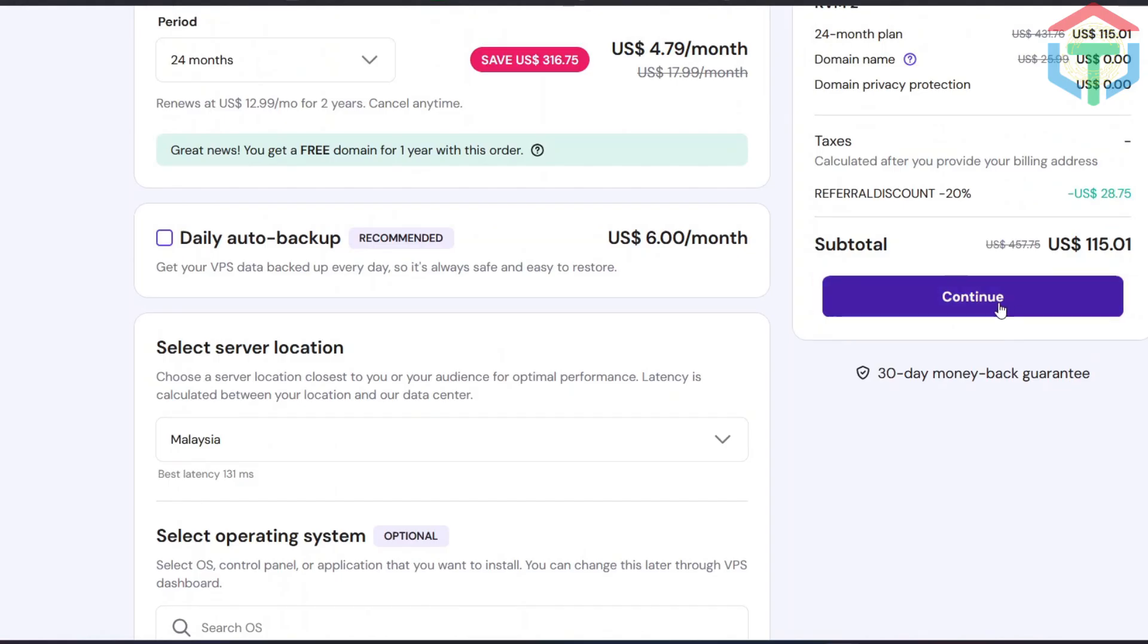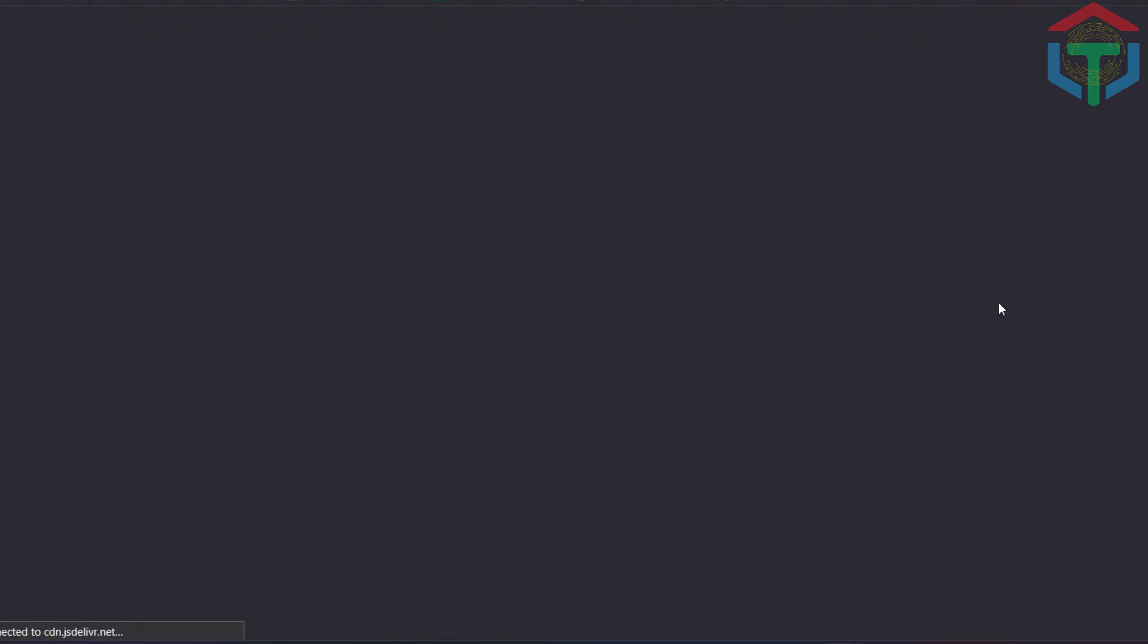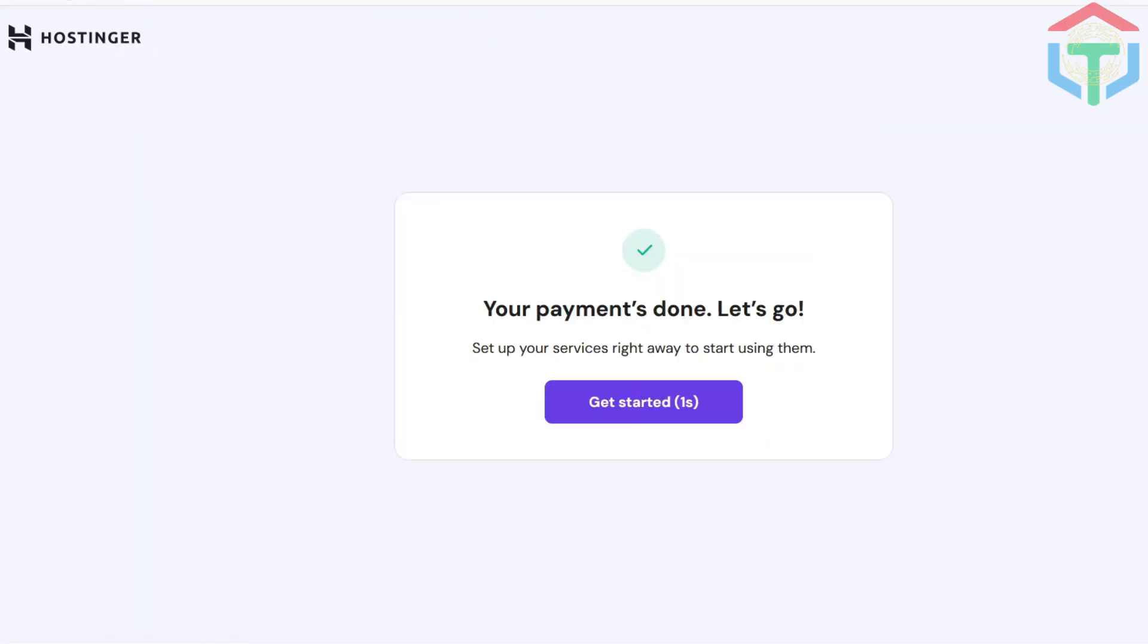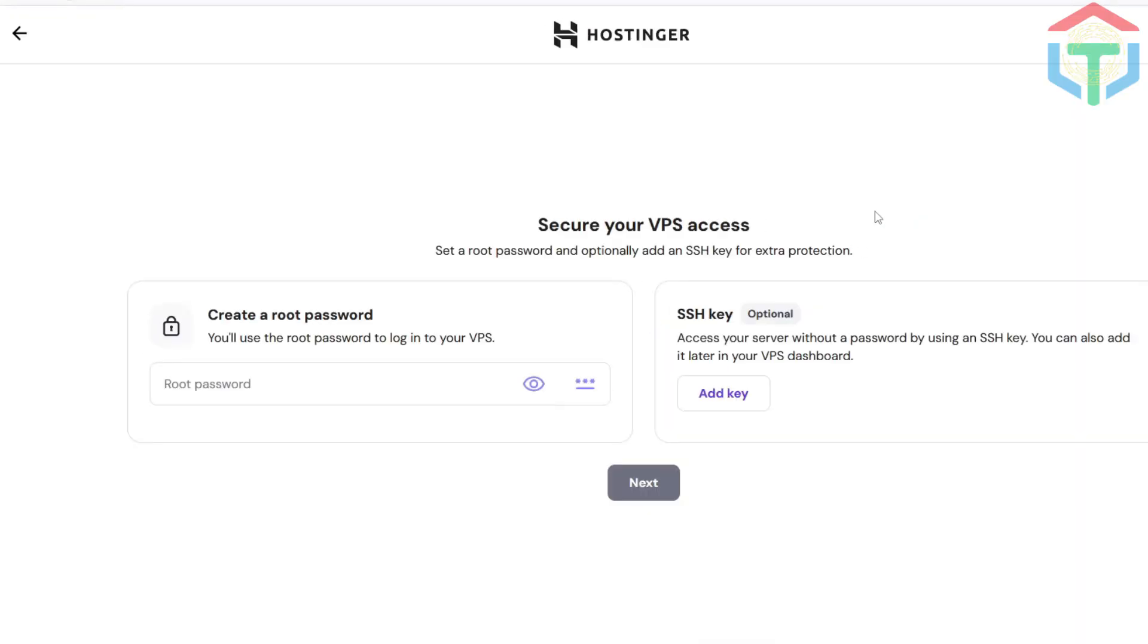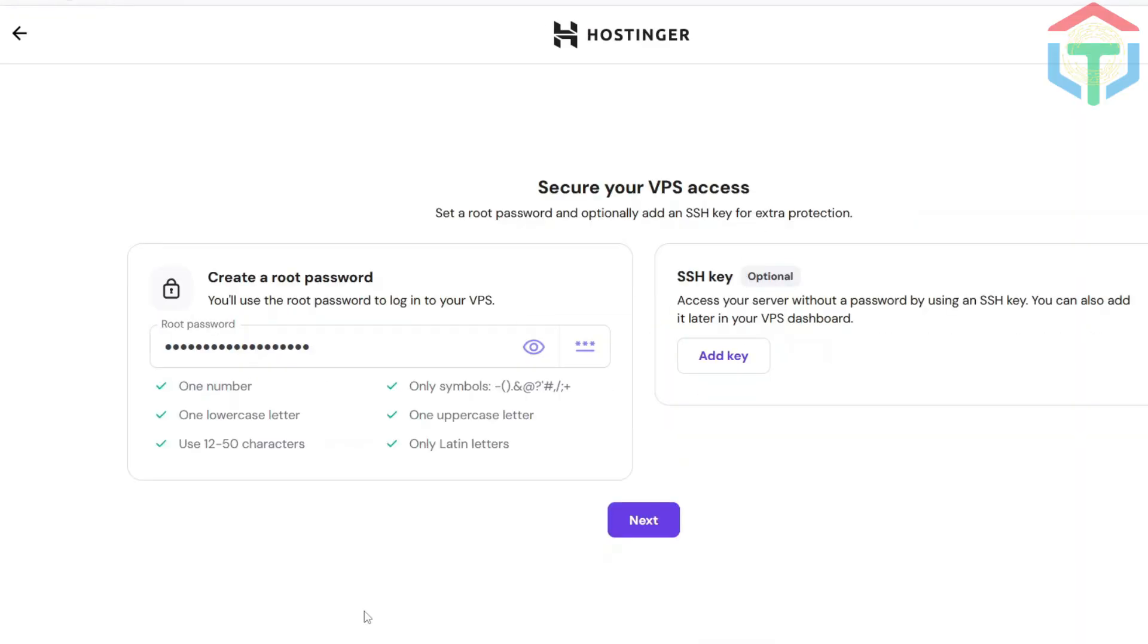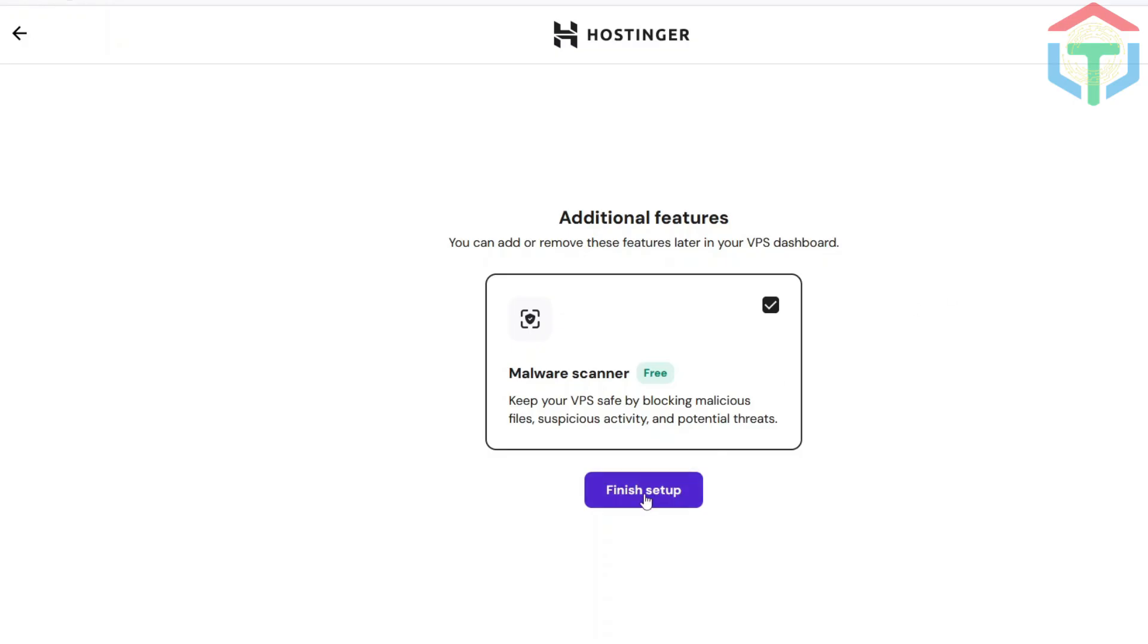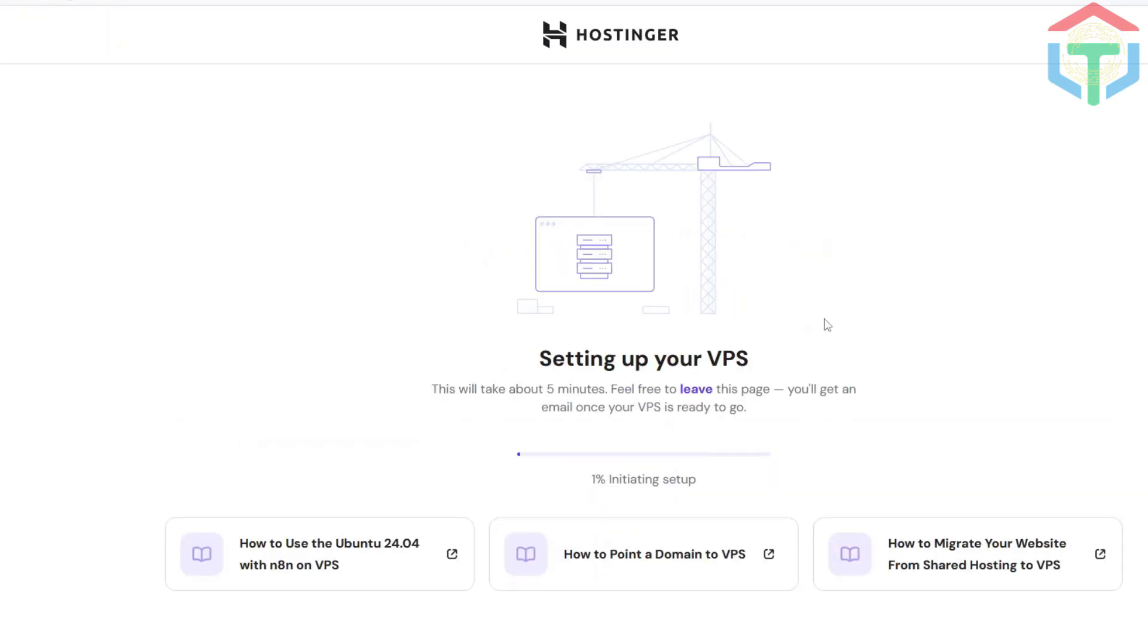Hostinger also gives you tons of other one-click app installs if you want to explore later. Now click Continue. Hostinger will ask you to log in. If you don't have an account, just create one. It takes a few seconds. After logging in, add your payment details, and you'll be redirected to the setup page. Here, set the password you'll use to log into your VPS later. Click Finish Setup, and boom. Hostinger does everything automatically.